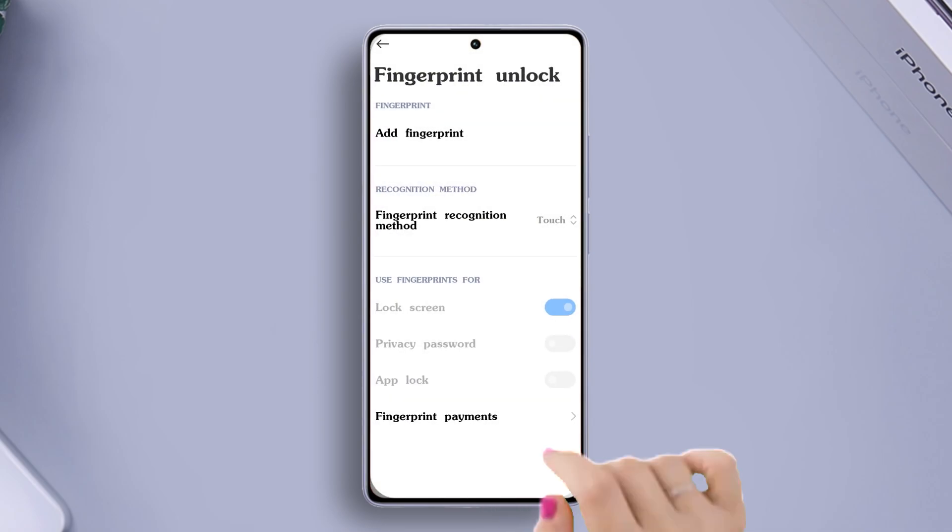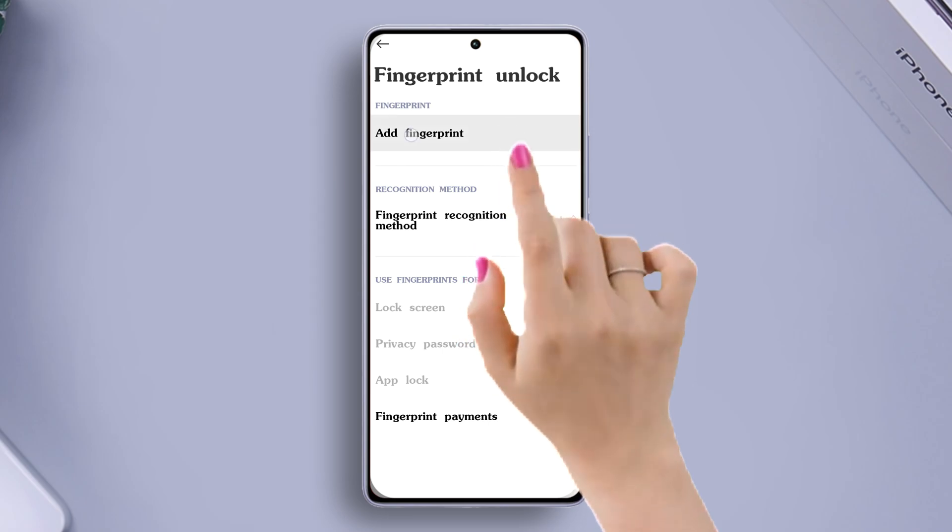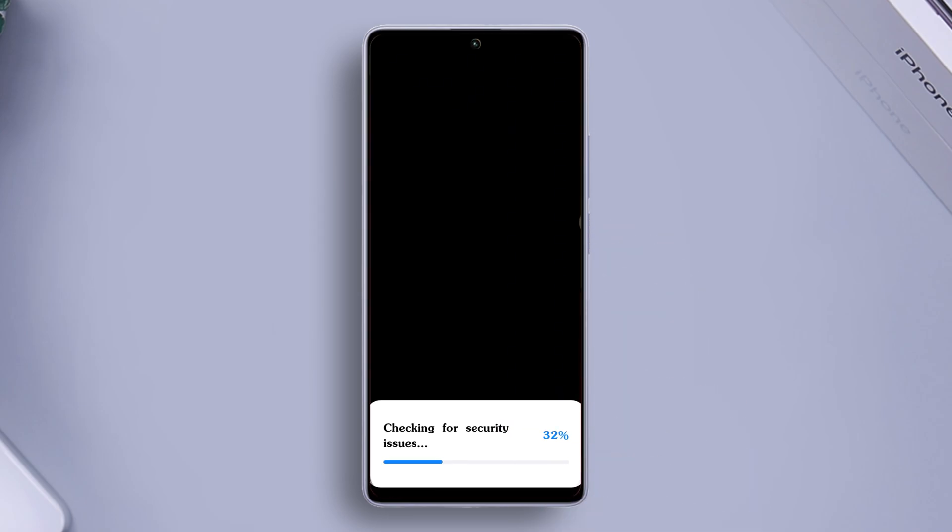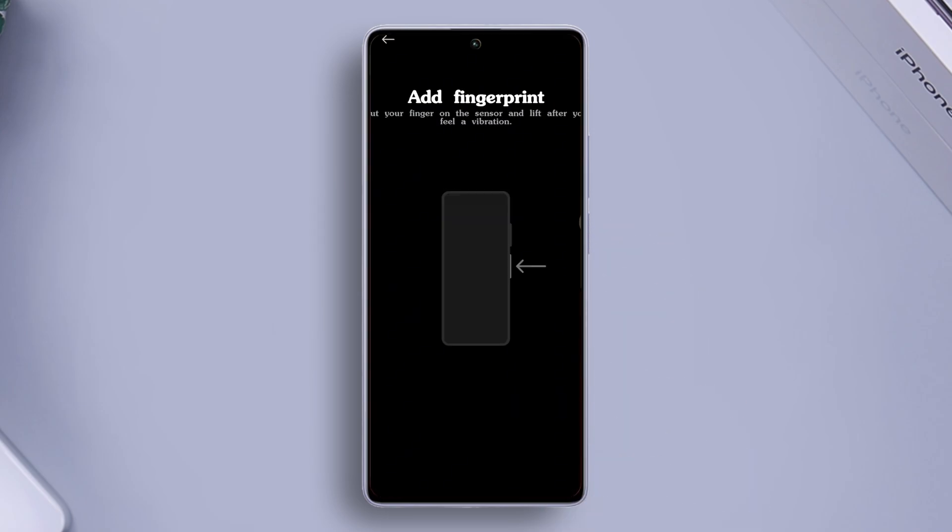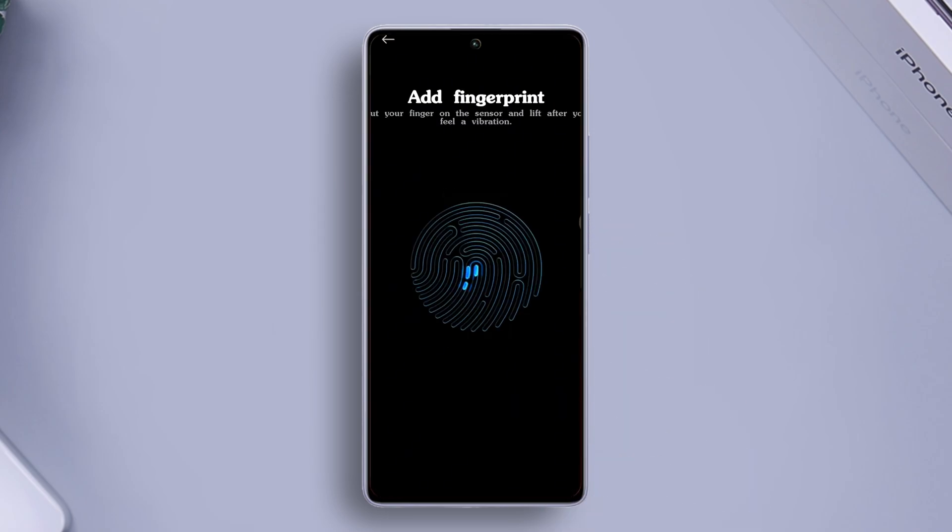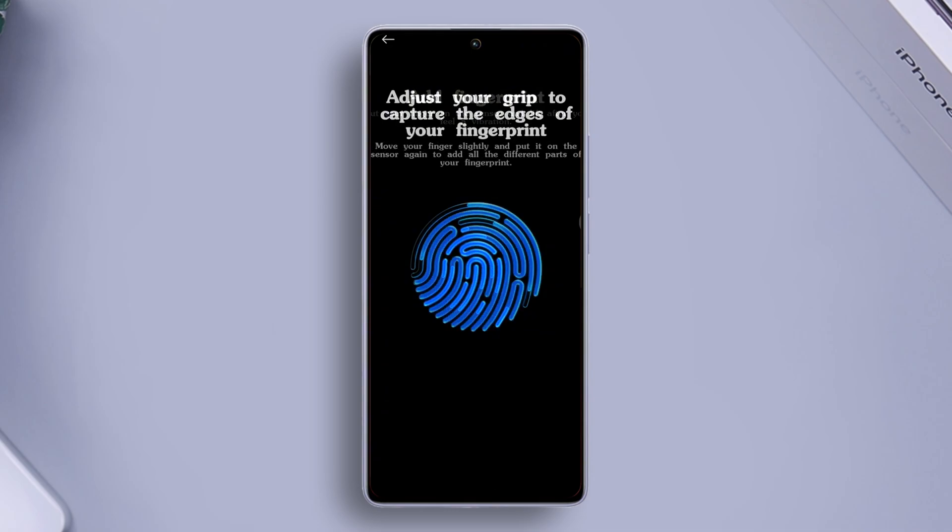Next, tap on Add Fingerprint. Enter your PIN or password and then re-add the fingerprint. Once done, check if the issue is fixed.